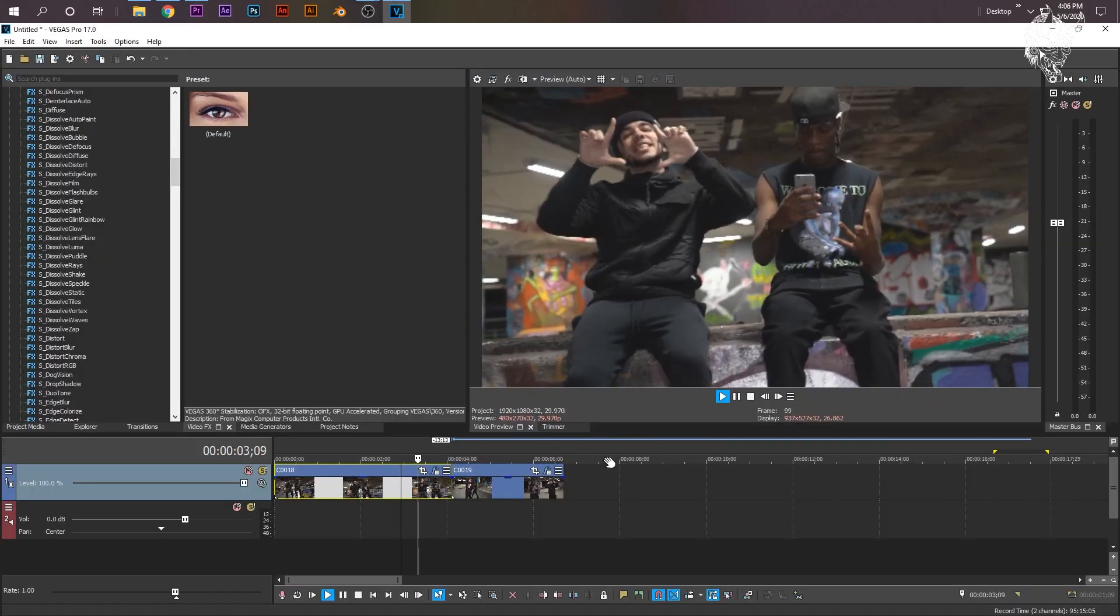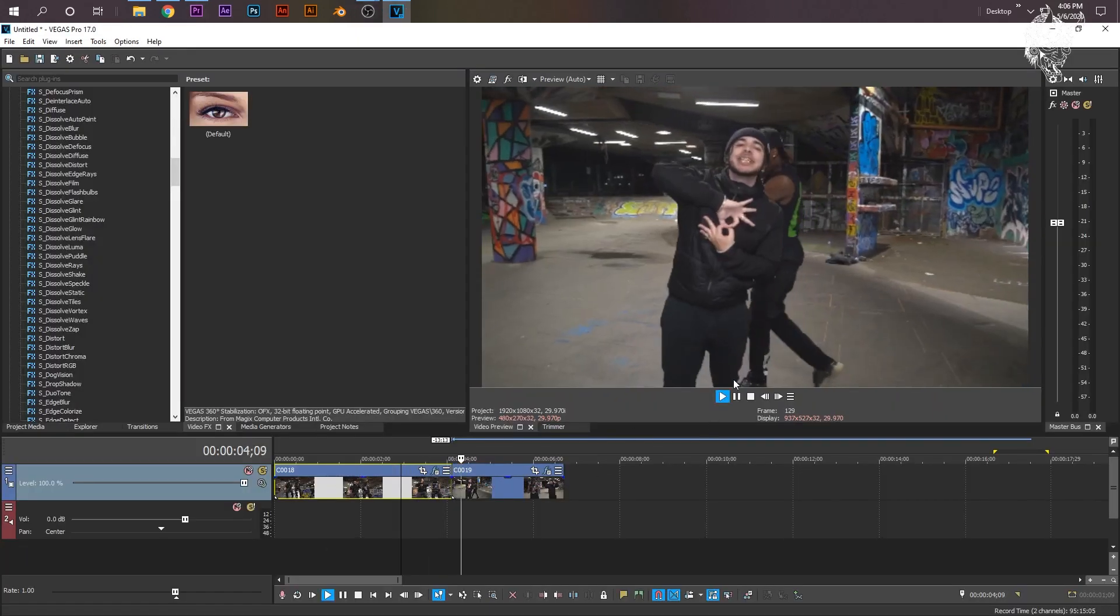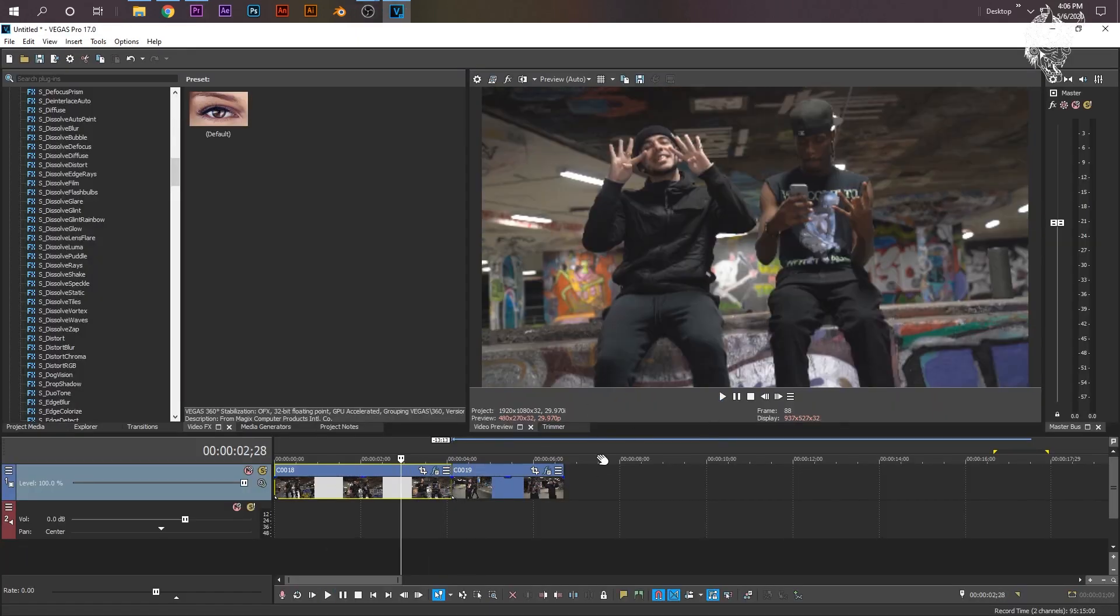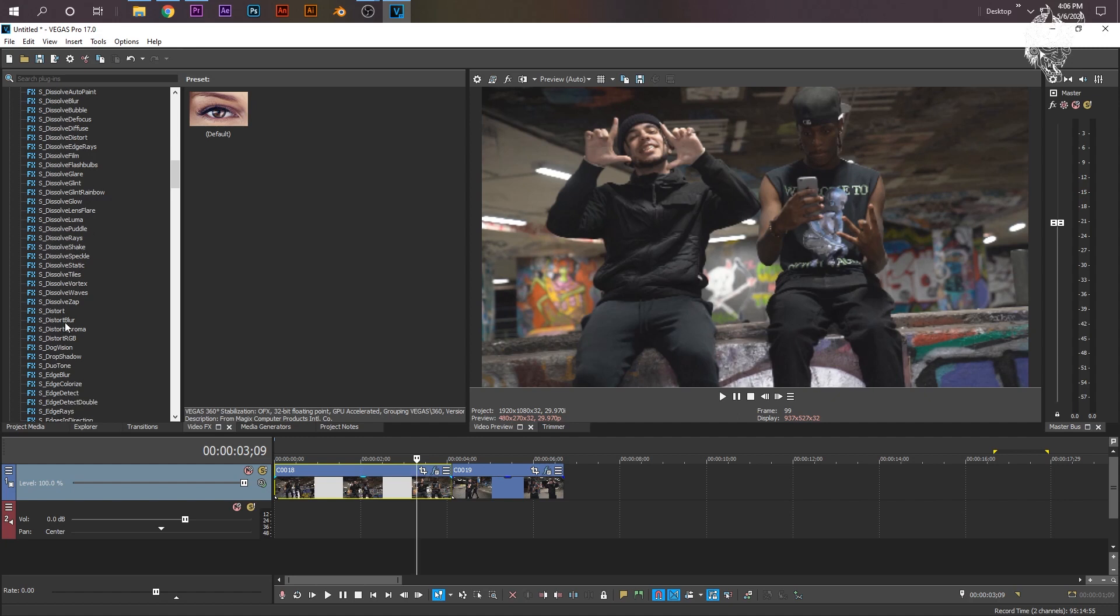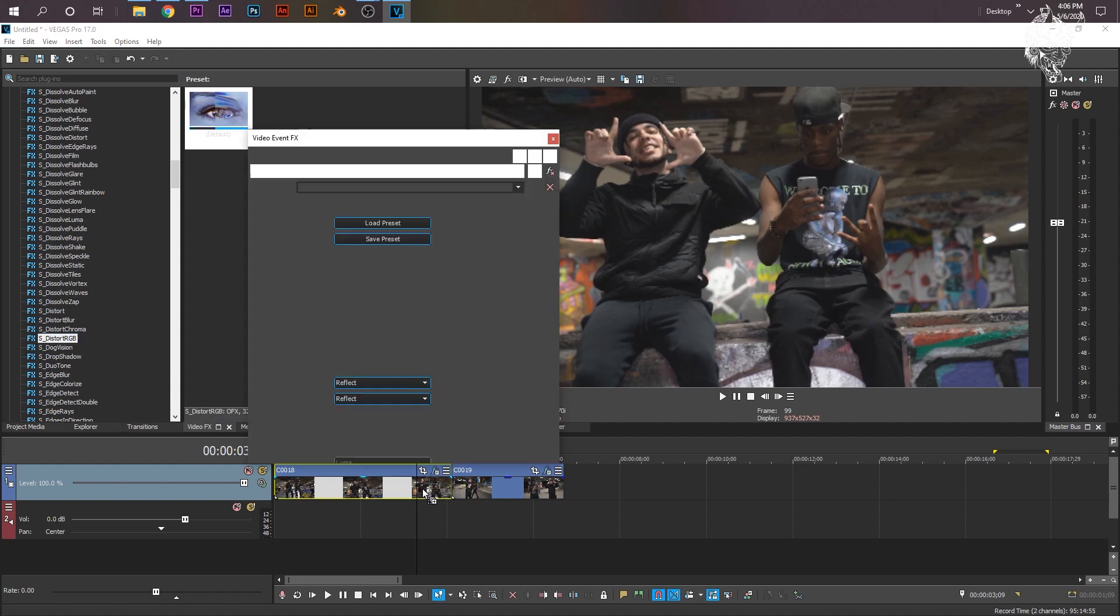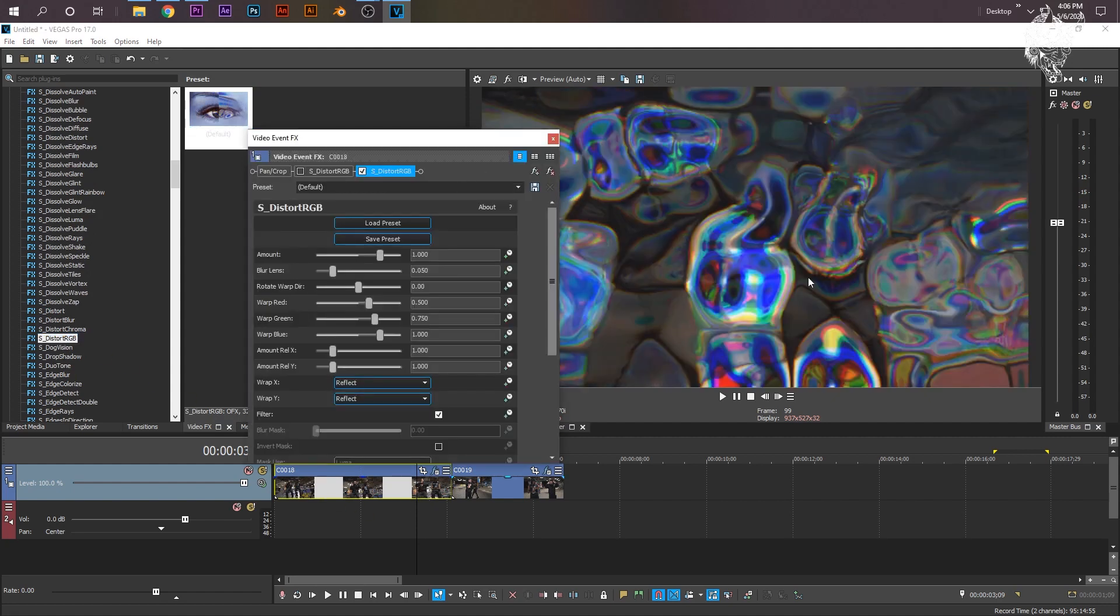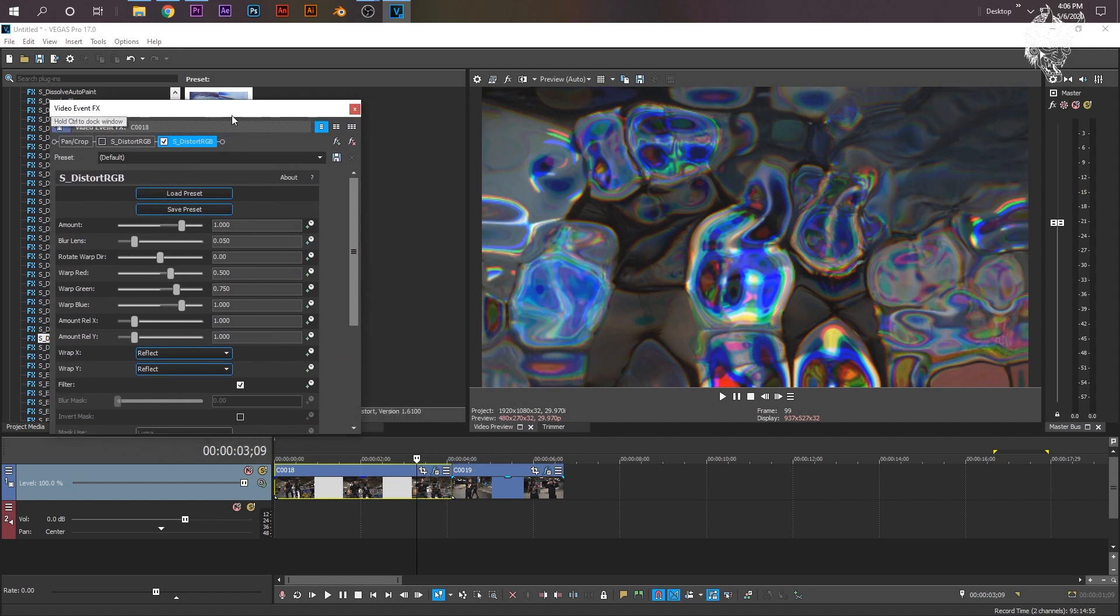Okay, in Vegas Pro, I have my clips here with just a regular hard cut transition. We're going to do the Distort transition I showed earlier, or a long time ago. We're going to need Sapphire plugins, so Sapphire S underscore Distort RGB is the one I'm going to be using. Just drag that onto your clip, your first clip, and then it'll look all trippy like this.